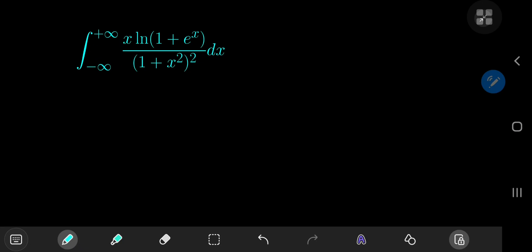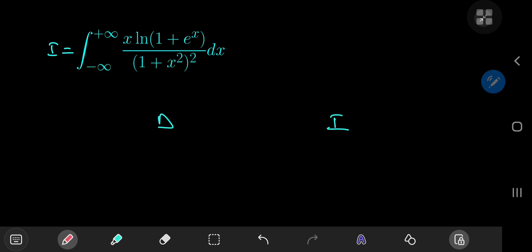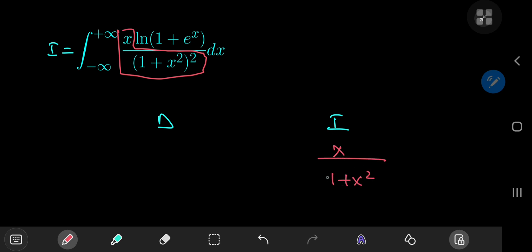Today we have this absolute beast of an integral that we are going to annihilate using some pretty elegant yet simple techniques. So let's call the integral i, and we're going to start off by using integration by parts because the structure of our integral absolutely screams that.